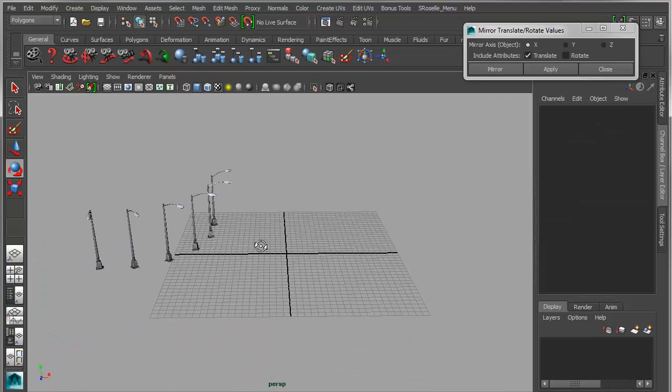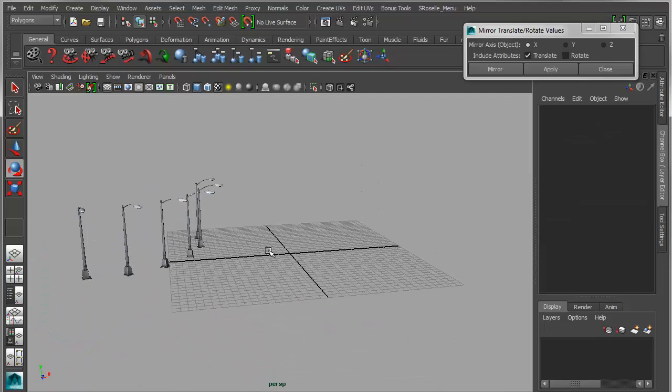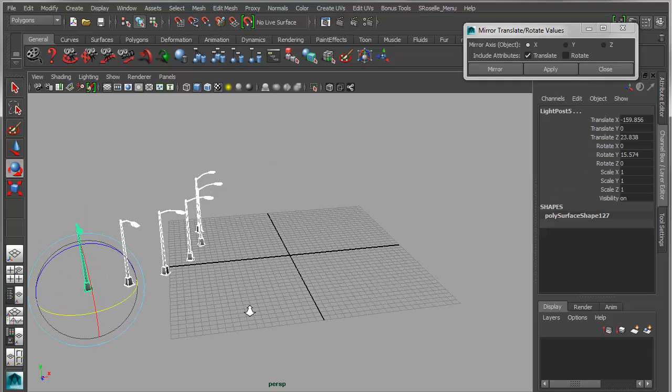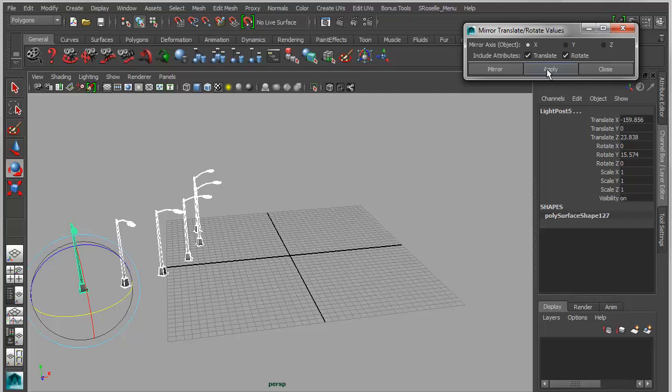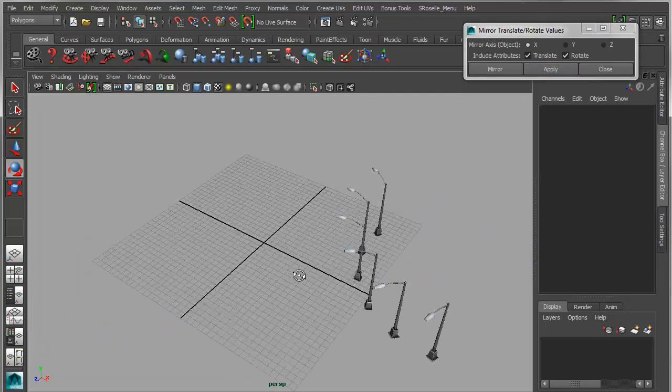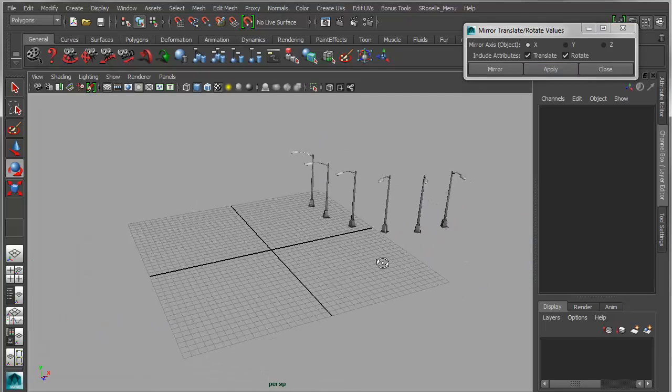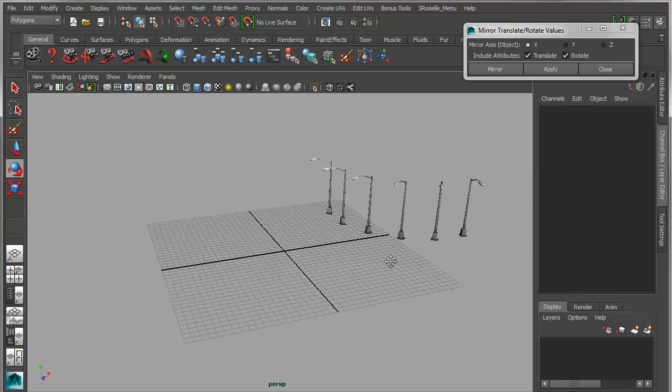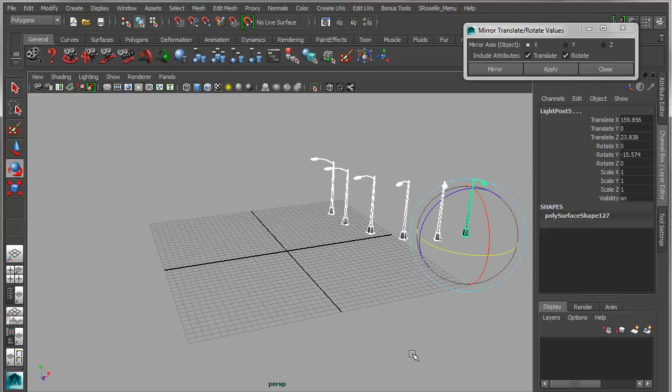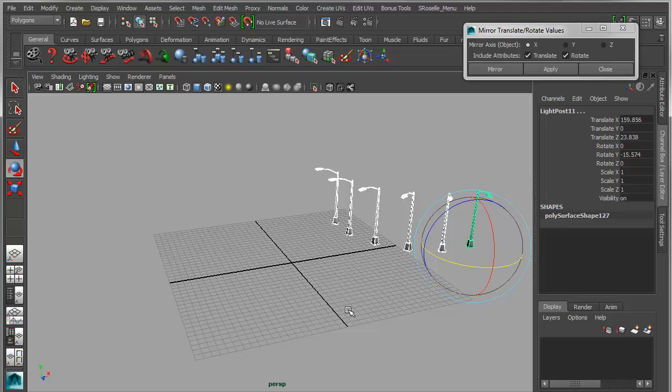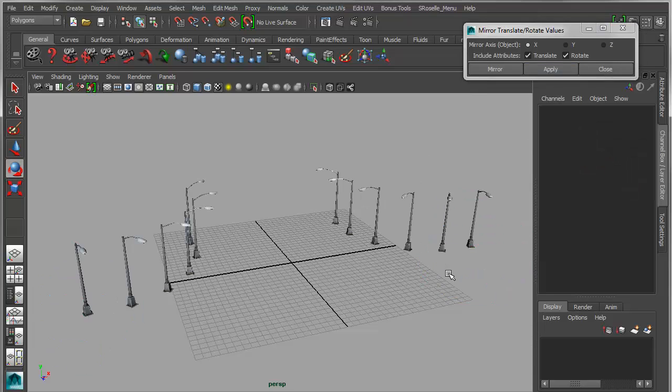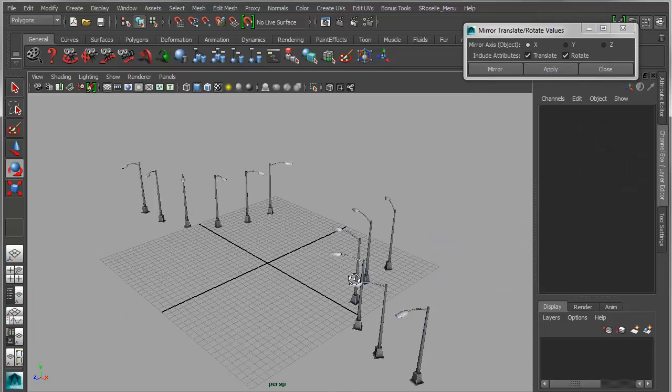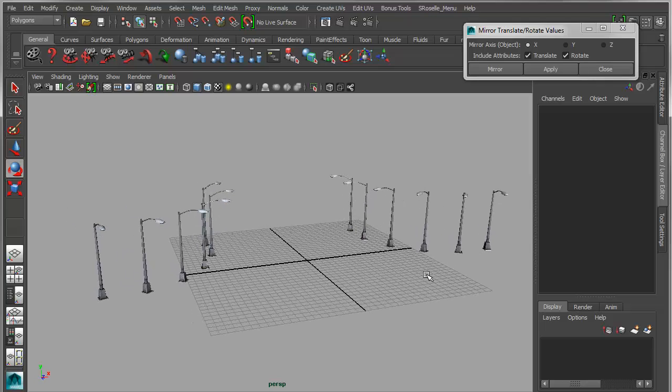Let's say I wanted to invert that across this axis. I can turn on translate rotate, set my axis and apply, and the rotation of those all get inverted along that axis. I can do this with a copy as well, so if I control D and apply, I'm going to get copies with the appropriately inverted translation and rotation mirrored.